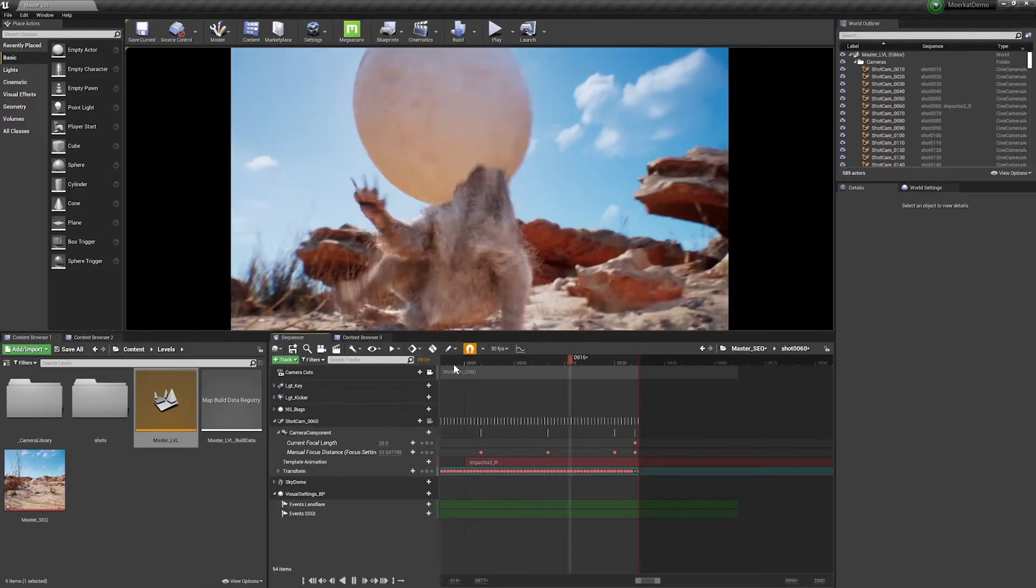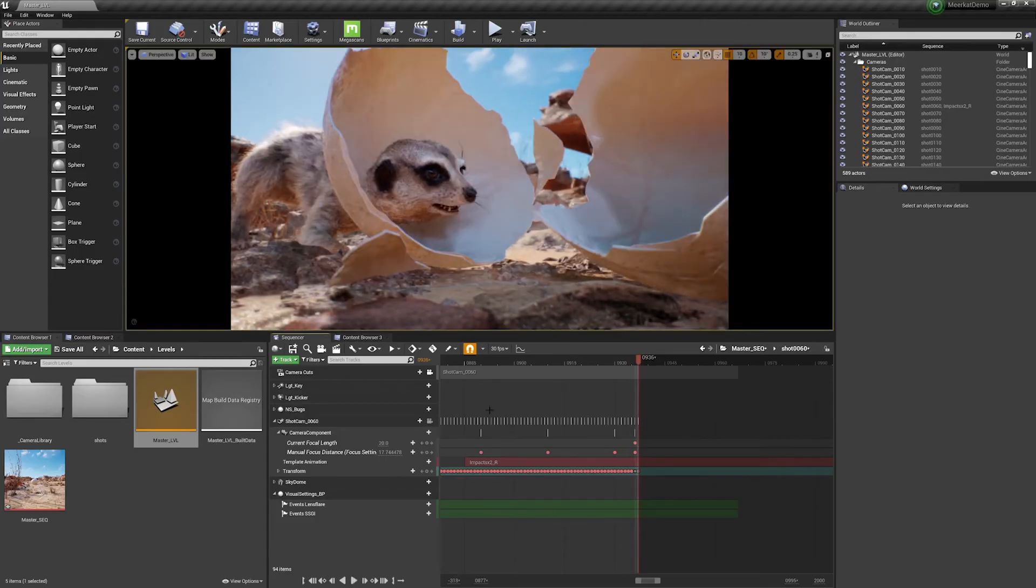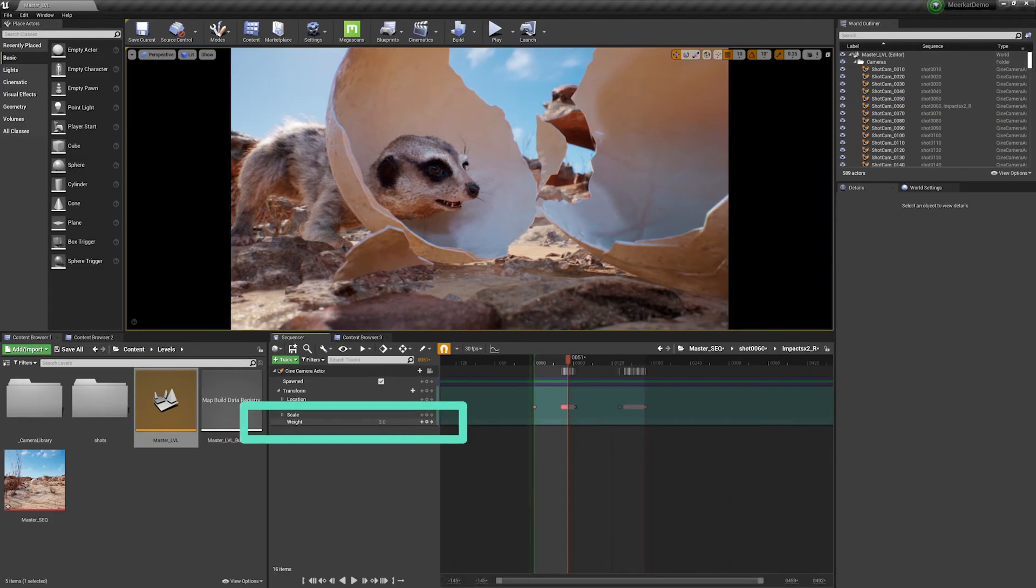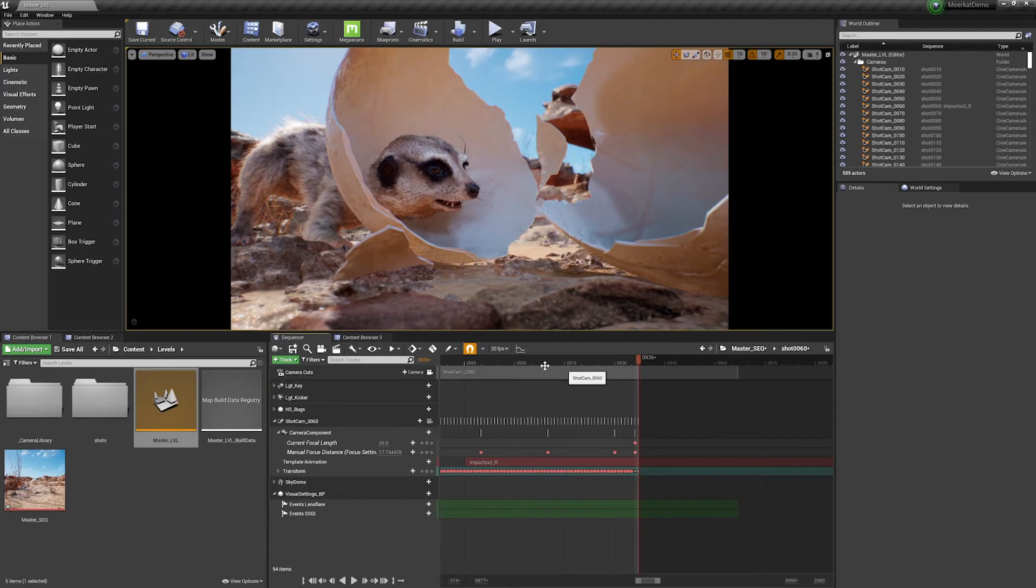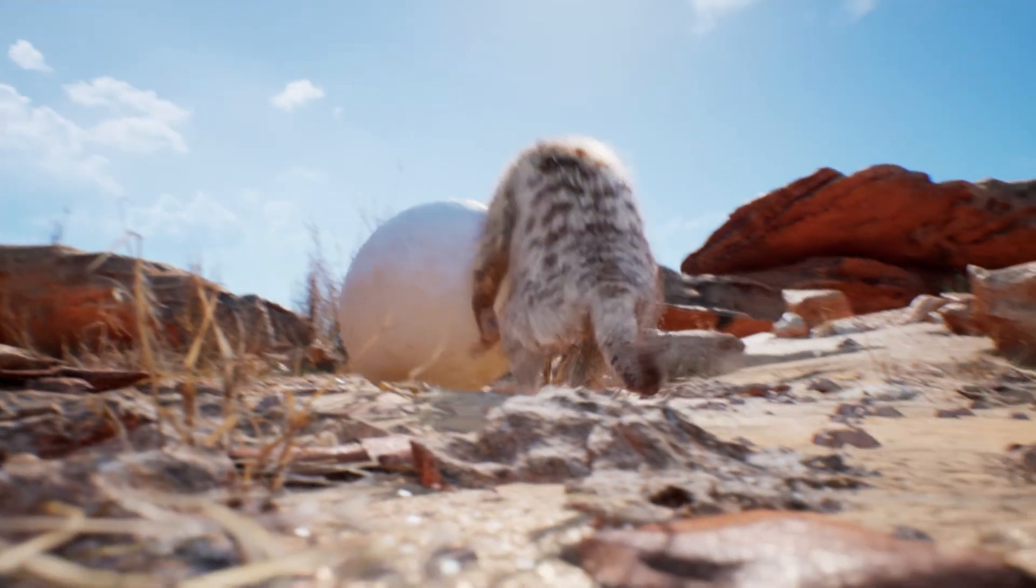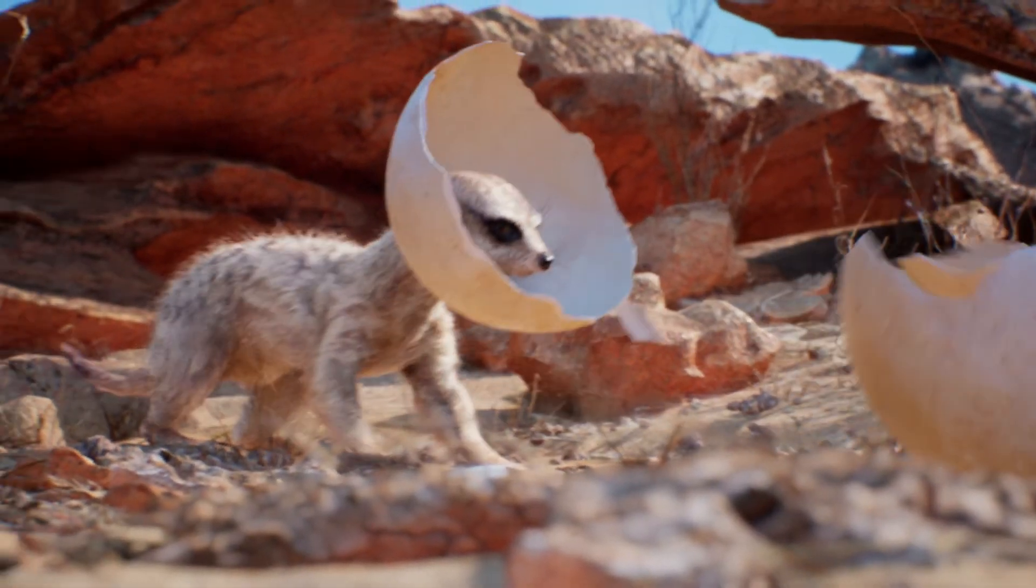If I wanted to customize this further to increase the impact, all I have to do is double click on the template track and then increase the weight from one to something greater than one. Now back in the shot, we can see that we've increased the impact that this has on our camera.